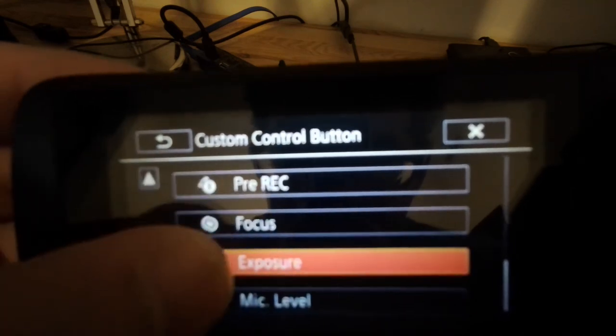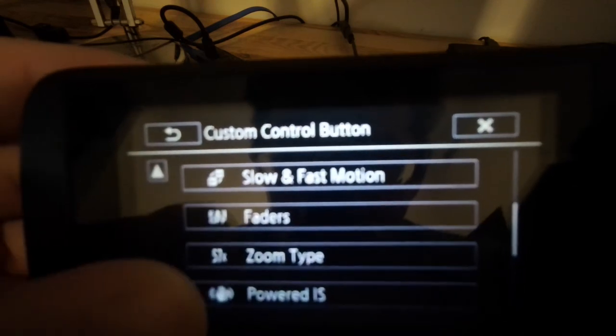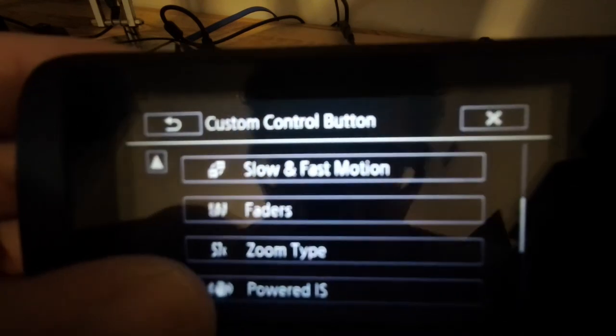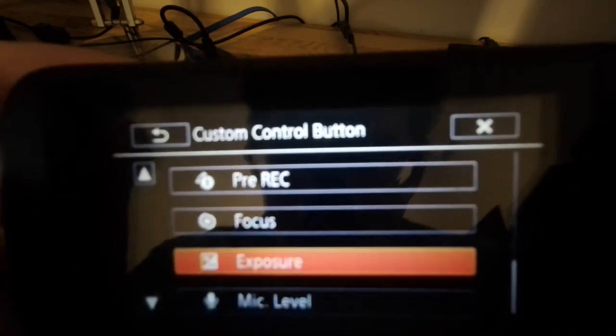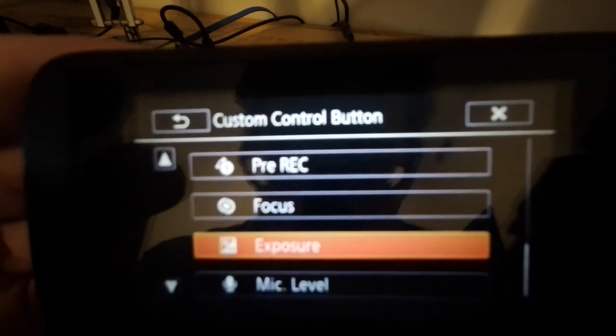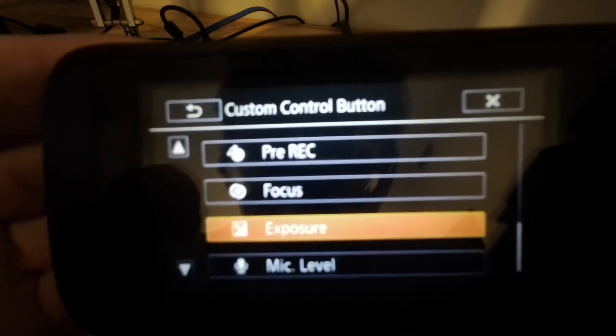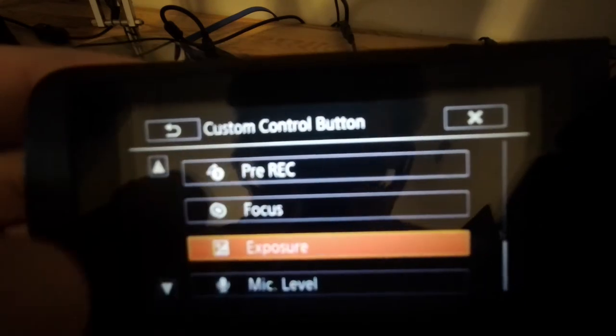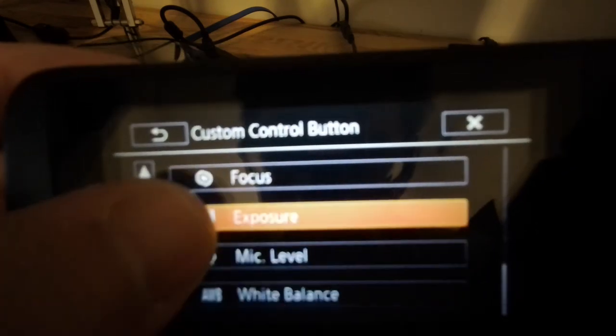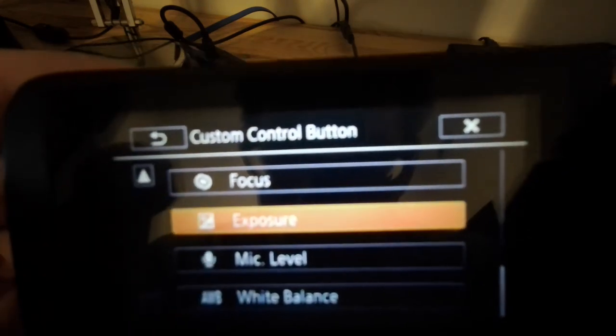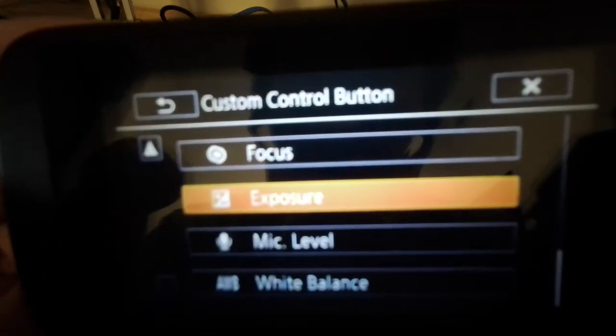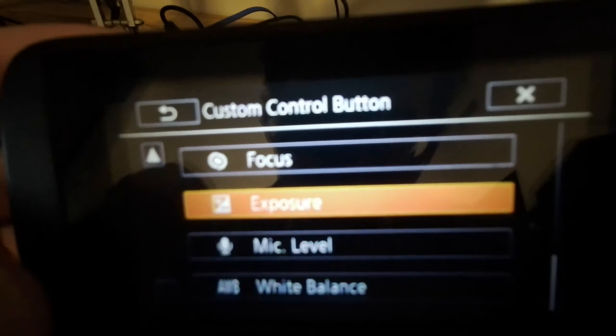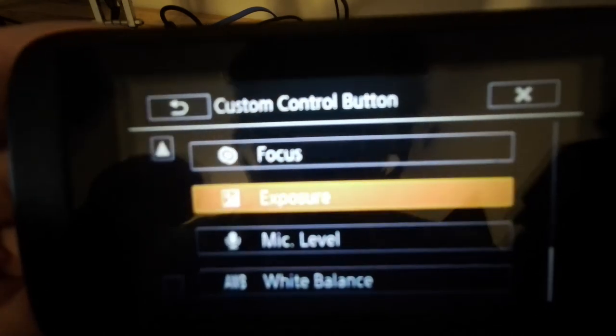Powered image stabilization, which would also be super useful to be able to toggle that quickly, pre-recording, focus, again useful, exposure, mic level, and white balance. So you can toggle between white balance and auto white balance.